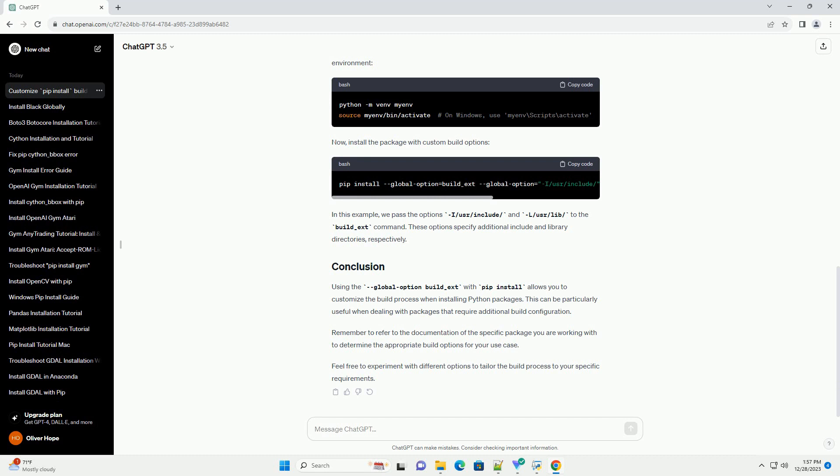Create a virtual environment to isolate your environment. Now, install the package with custom build options.